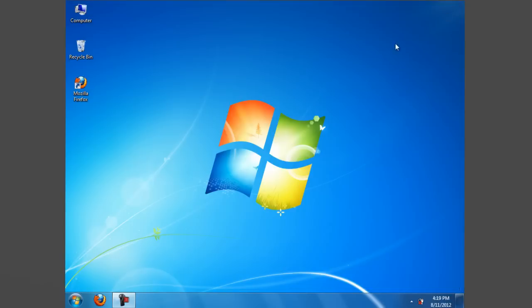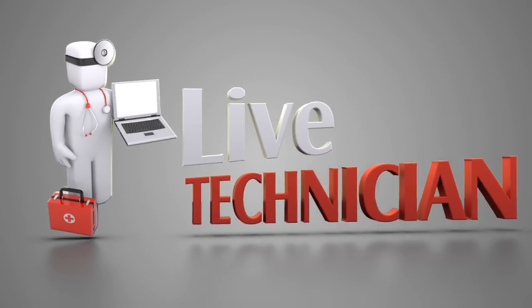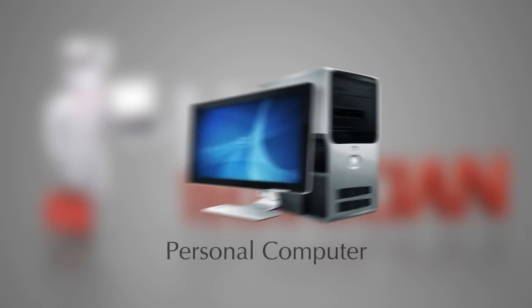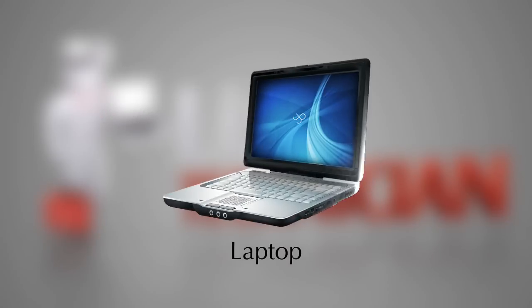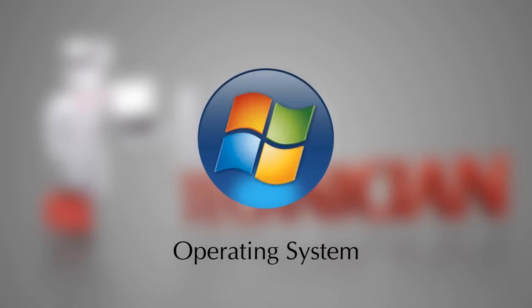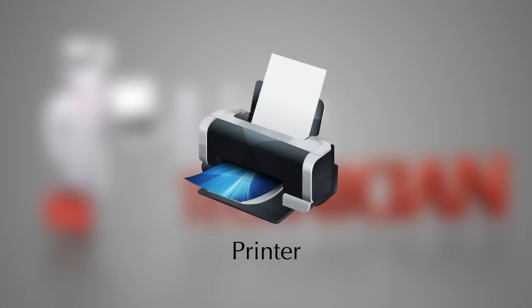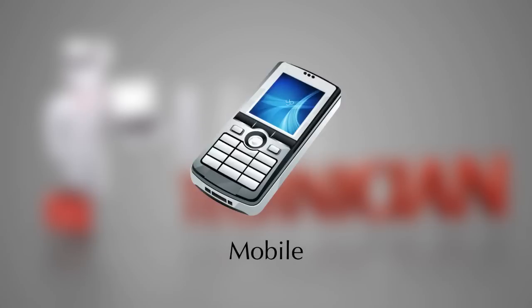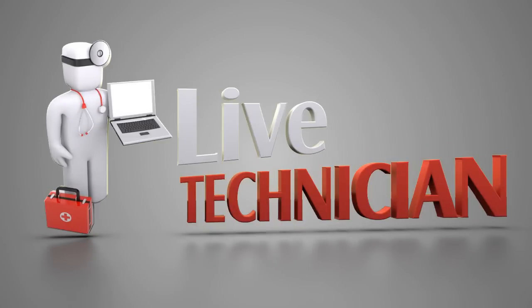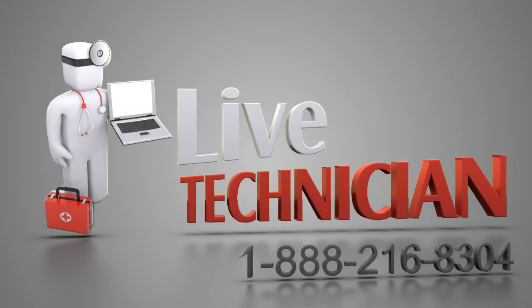volume until you reach a comfortable listening level. If you face any problems related to your PC, laptop, any software application, operating system, or any external device like printer, mobile, or camera attached to your PC, you can call your Live Technician assistant on the displayed number. We would love to help you.